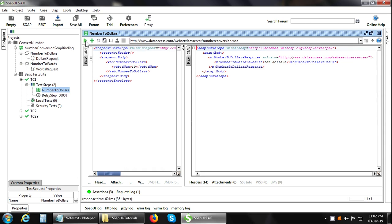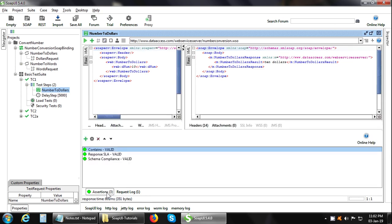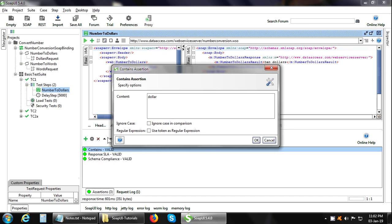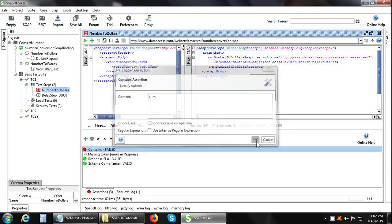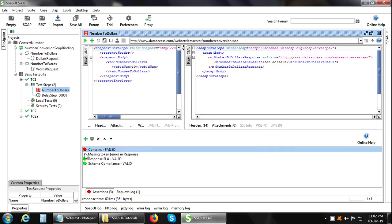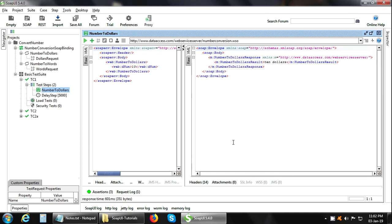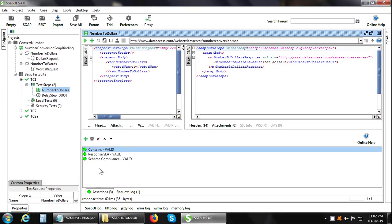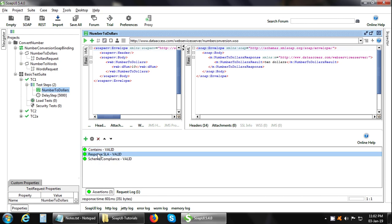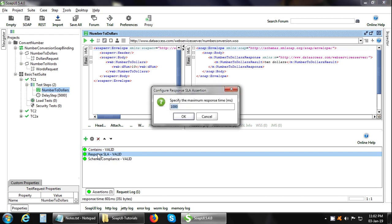Now instead of Dollar, if we give Euro and click on OK, then it shows a red icon, meaning that this assertion failed. So let us change it back to Dollar or Dollars because that is what we are expecting in the response. Now there are other assertions like SLA assertion. In it, you can specify the maximum acceptable response time. Or there can be other assertions like schema compliance etc.